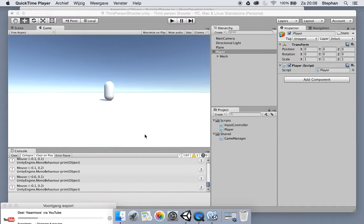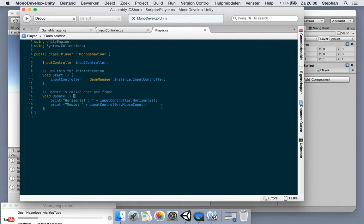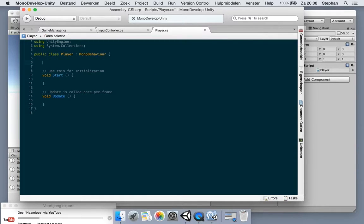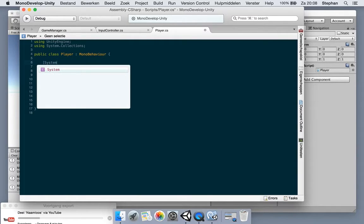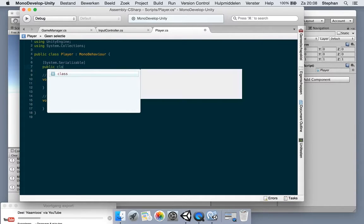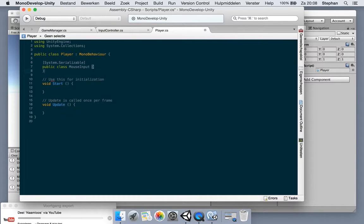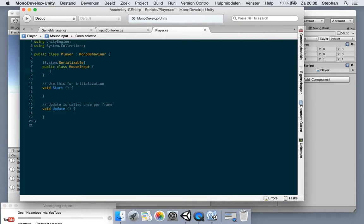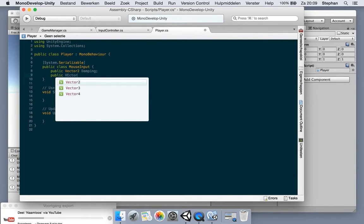With the game manager and input controller ready, we will start with our player. We're going to remove everything from the player class. First, we're going to use System.Serializable to make a new class which will hold our mouse input, because when you use a mouse normally it's very jaggy. We want to add some damping and sensitivity to it, so we can use that later from the UI game control mapping. Let's make two fields: one for damping and one for sensitivity.